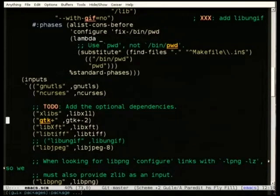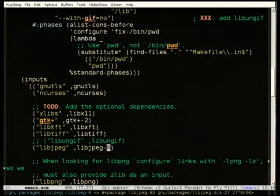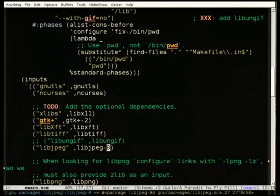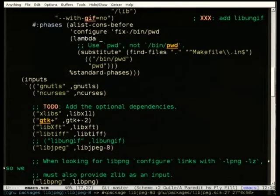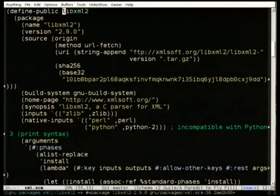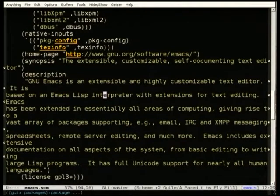This is a REPL — basically a prompt where you can interact with Guile. From there we can write a little bit of Scheme: 'use-modules (gnu packages emacs) (guix)'. We're saying: I want to import the emacs variable, which is defined in the package definition, into my REPL. We have this emacs variable — we can print it, check if it's a package — yes, it's a package — print its name, synopsis, and stuff like that. We have a complete API to fiddle with packages.